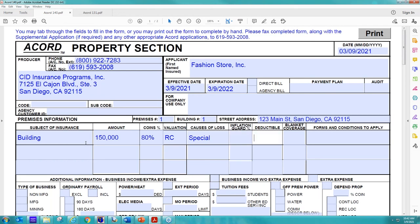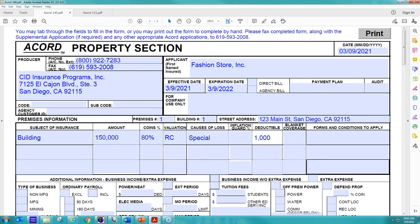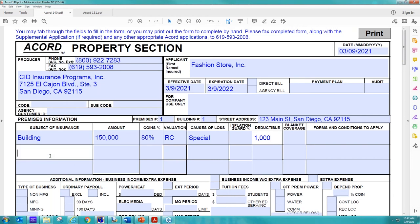Not too concerned about inflation guard, and then a deductible. Generally speaking, if a deductible is not applied, standard deductible is either going to be $1,000 or $2,500, depending on the carrier on what they pick.